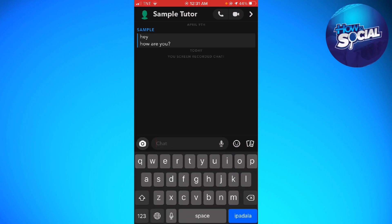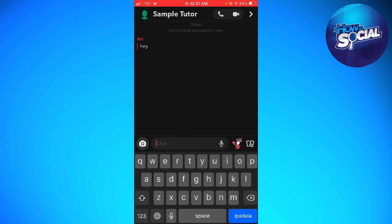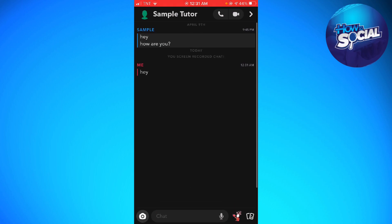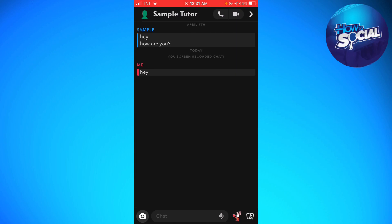So now for example, I just want to chat like that. And if you want to save this chat, just go ahead and click on that message. So as you can see, at the left side, it says saved.